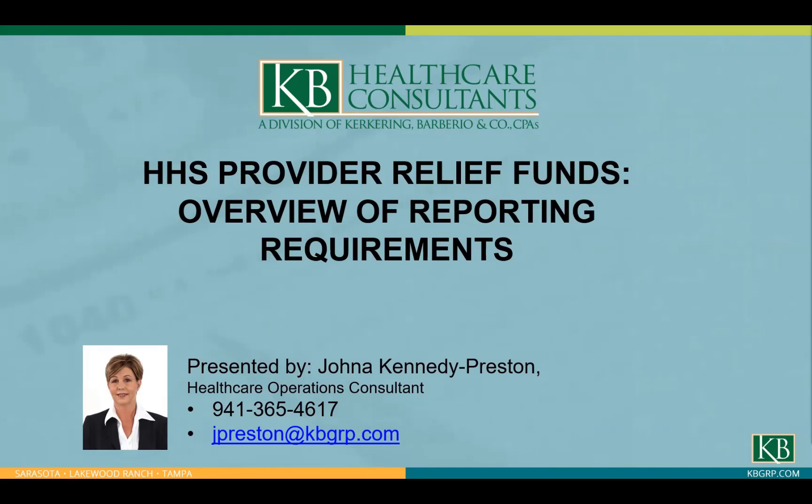Hi, this is Johna Kennedy-Preston. Thank you for joining today. We're planning to go over the reporting requirements for the Provider Relief Fund. Providers who received the first distribution of payments have until September 30th to meet these reporting requirements. Again, this is an overview of the data that you'll need to have available when you're ready to report.